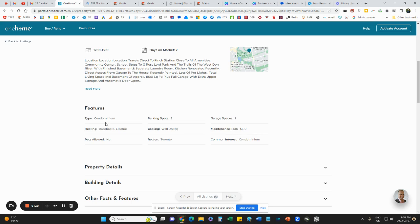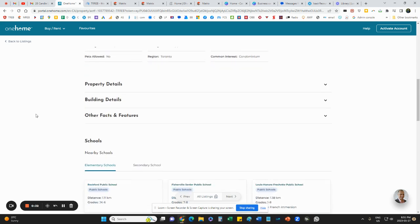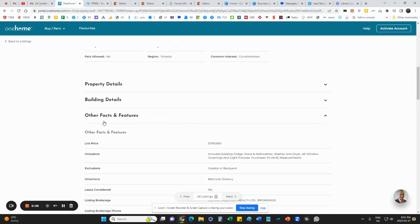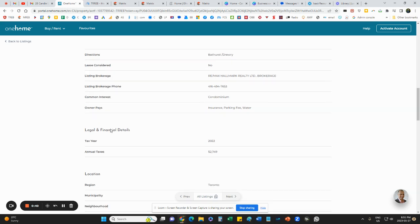But what's included in the maintenance fee is right here under other facts and features. So click on that and scroll down to where it says owner pays.